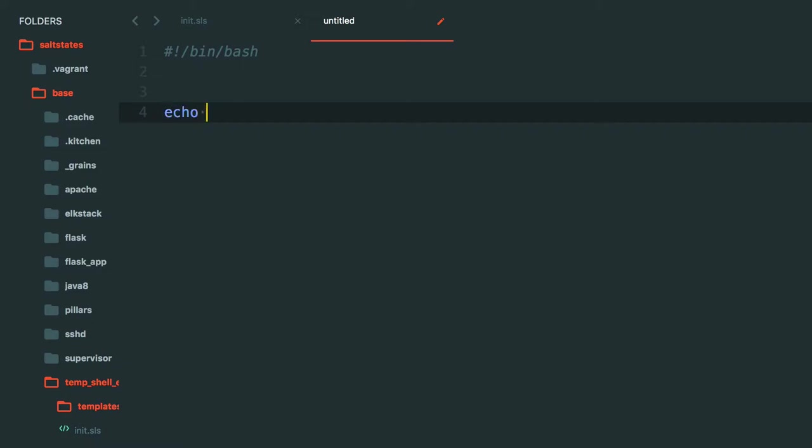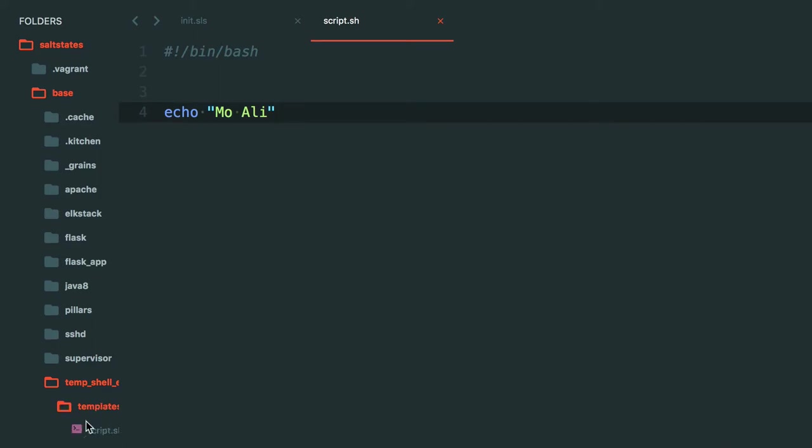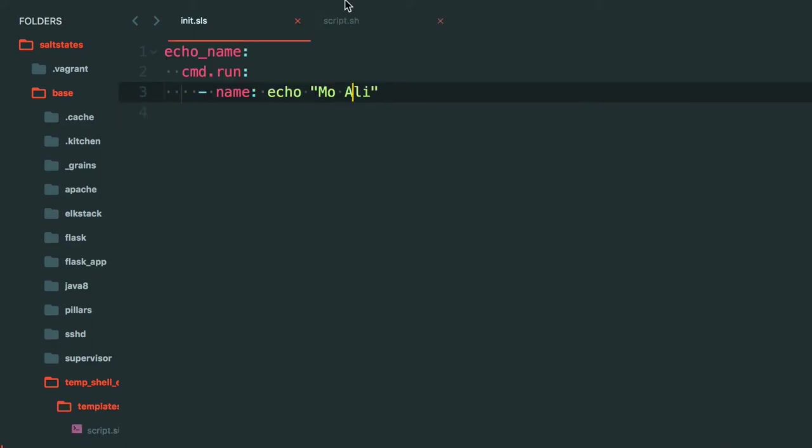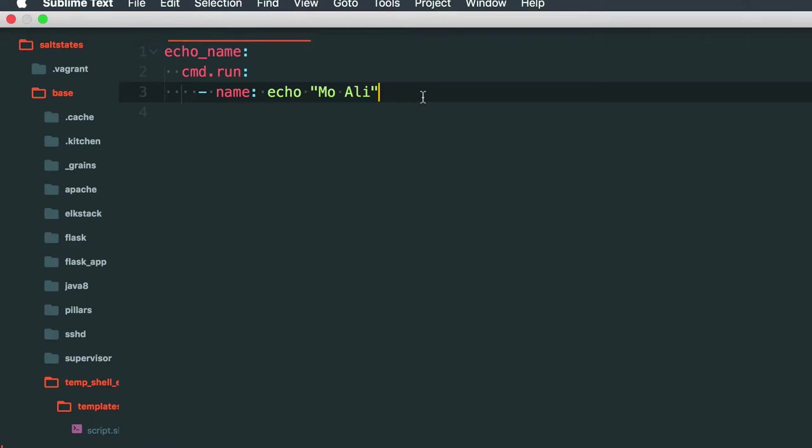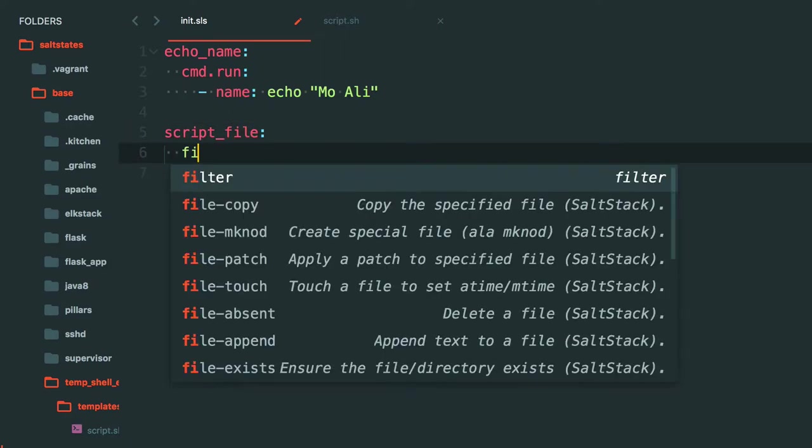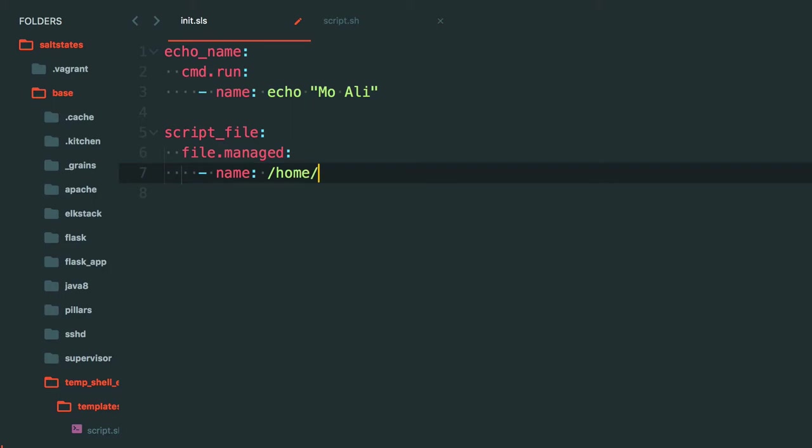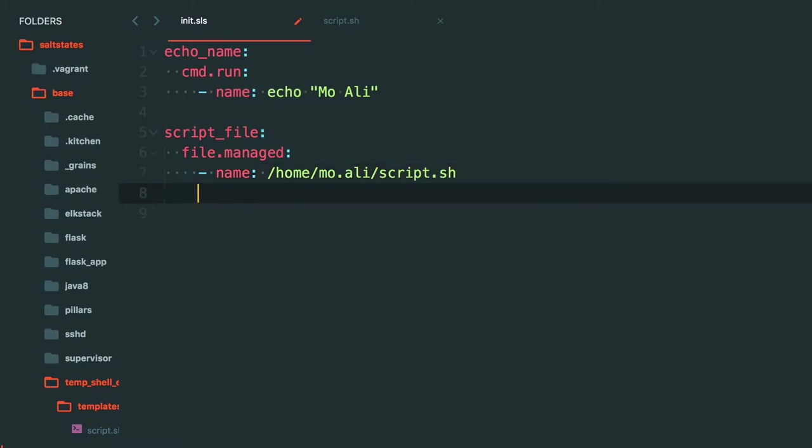So now with this file, let's say you want to execute this directly. You can do two things and this is just a combination of two. So you can do script_file equals file.manage and the name of it is going to be /home/mo.ali/script.sh, user is mo.ali.